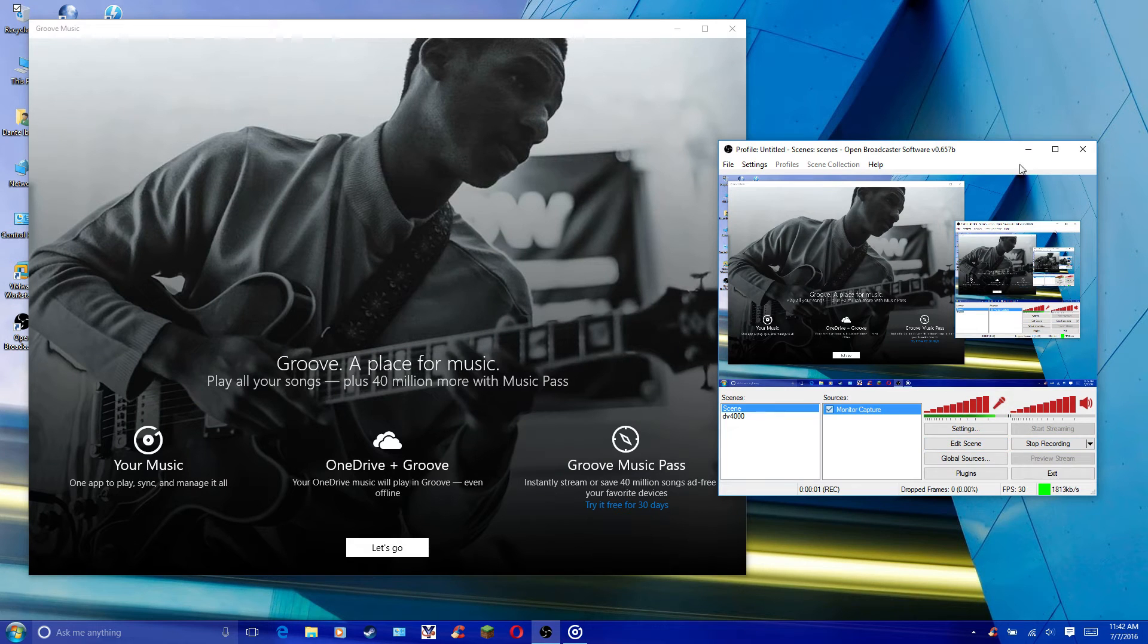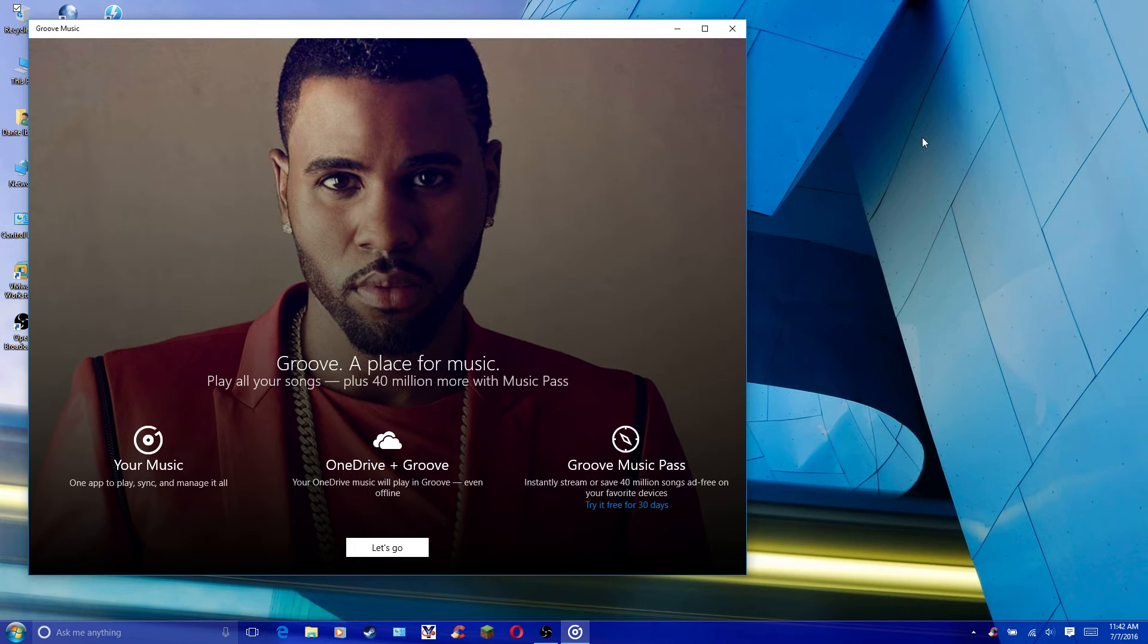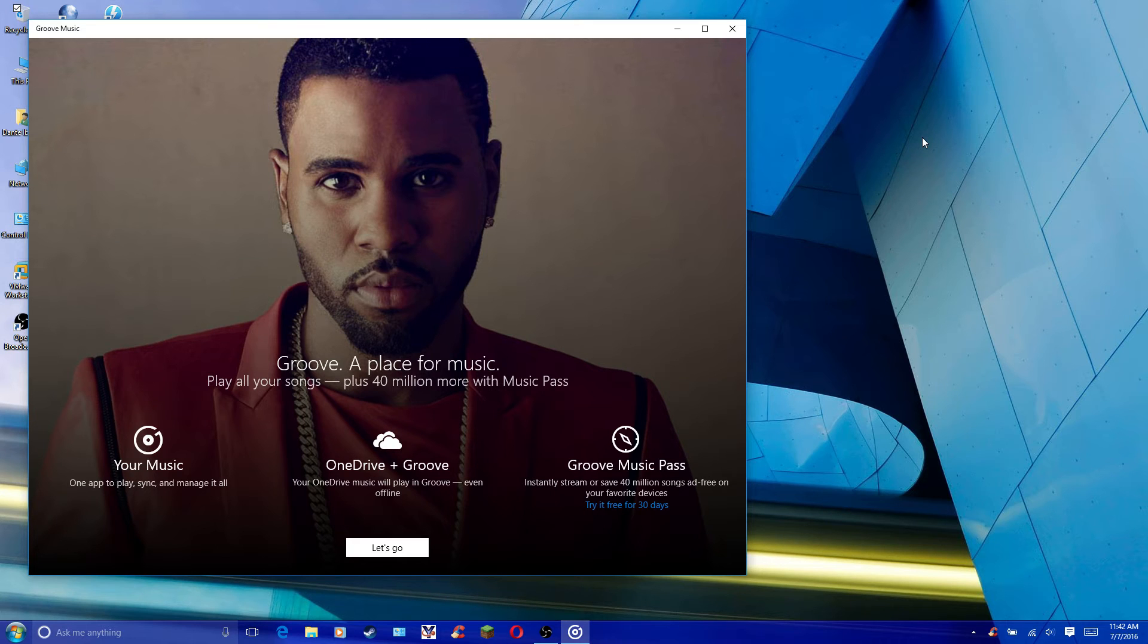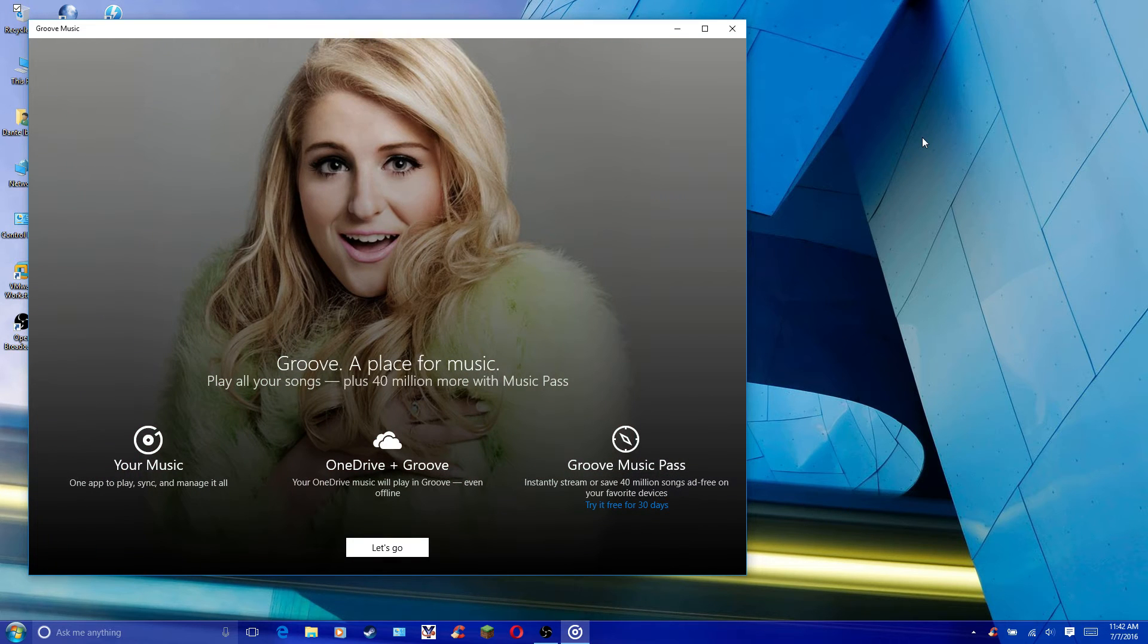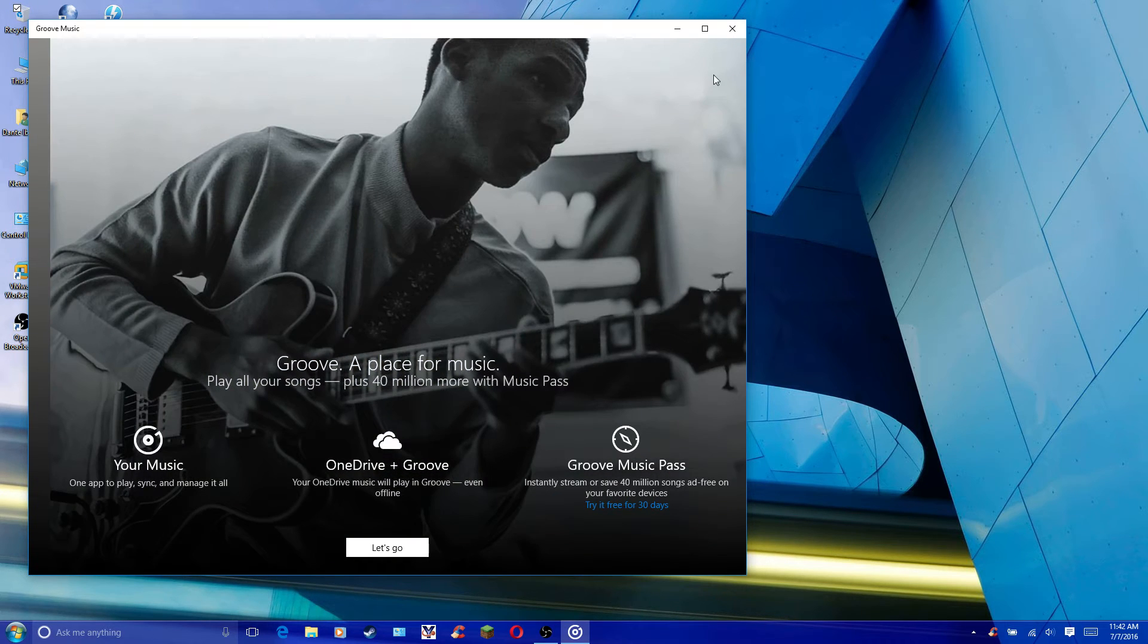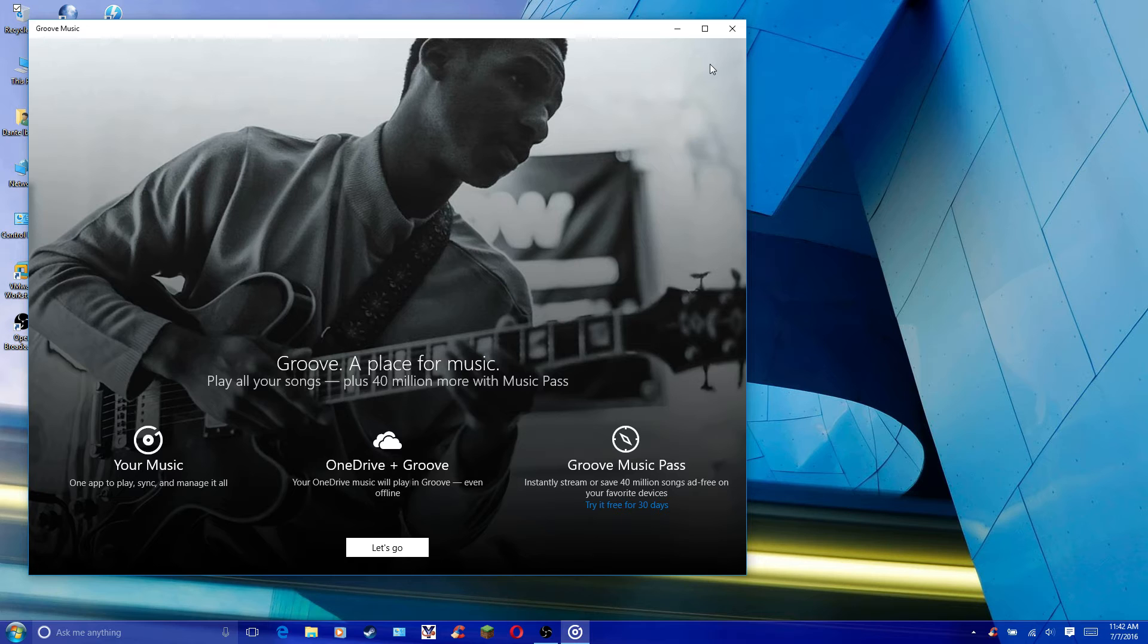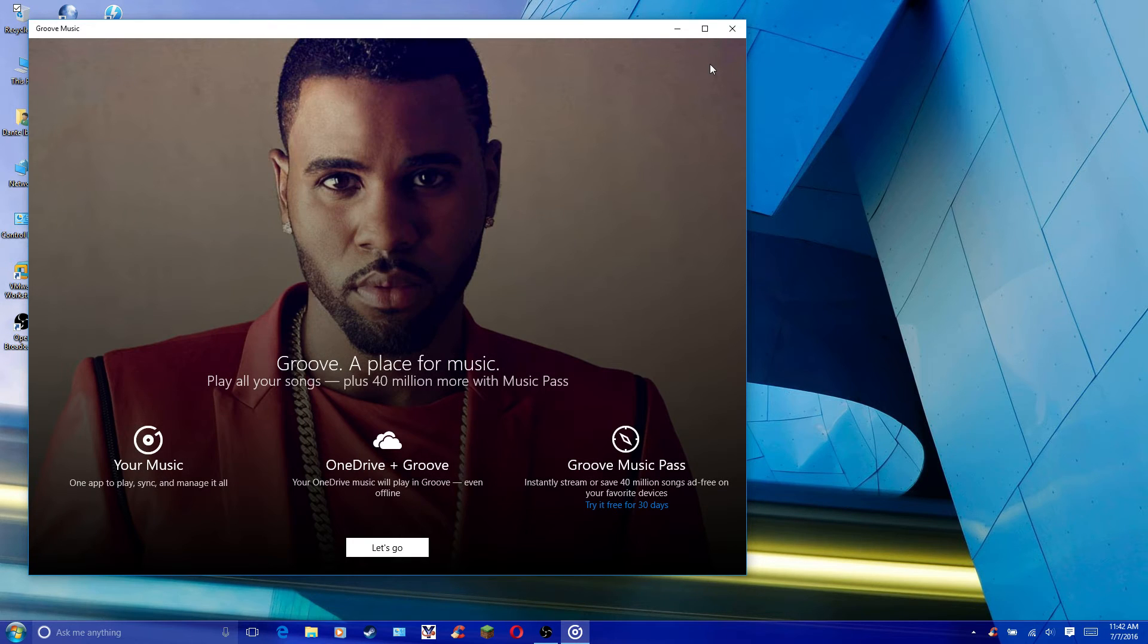When you upgrade to Windows 10, the default music player or video player changes from Windows Media Player to Groove Music. Now, Groove Music is alright, but in my experience, Windows Media Player has more options.